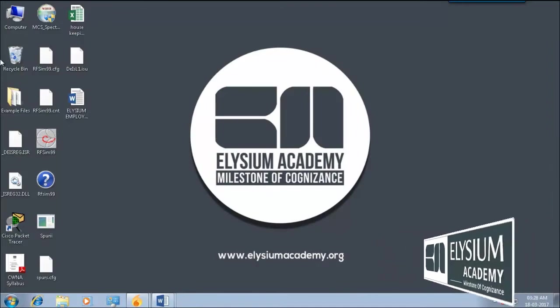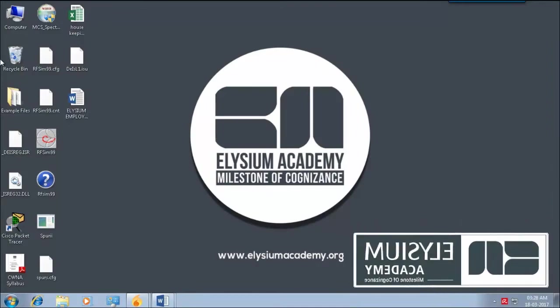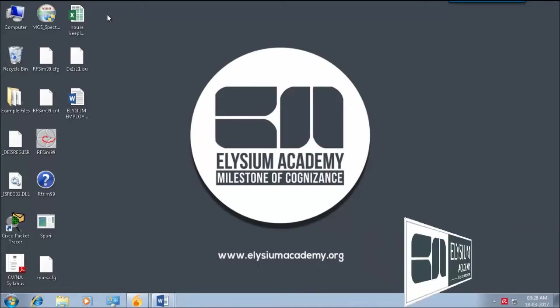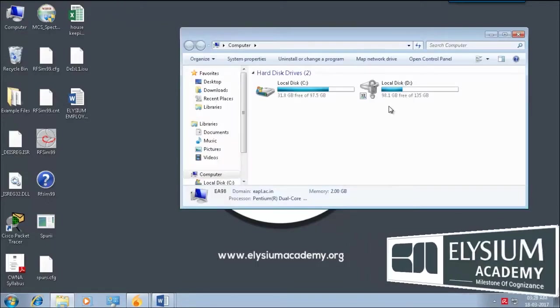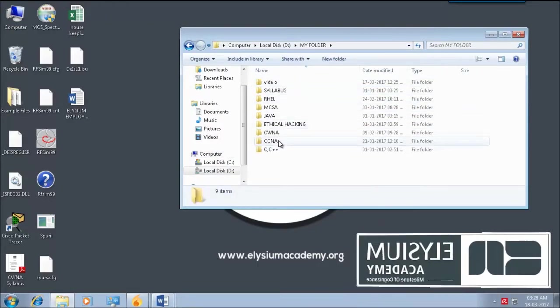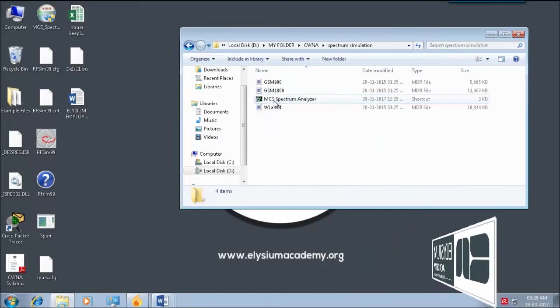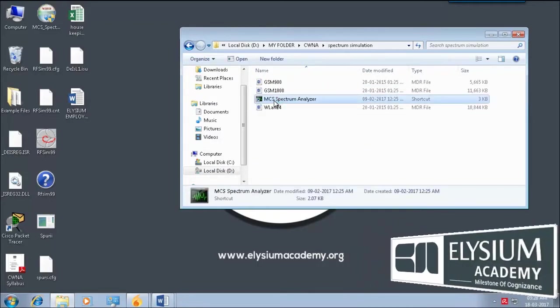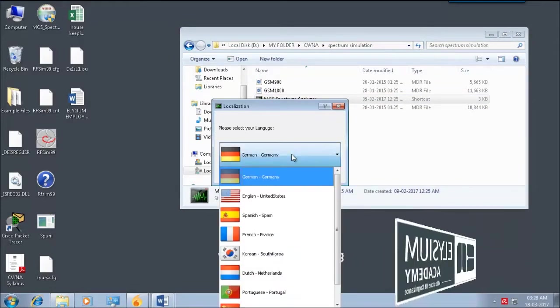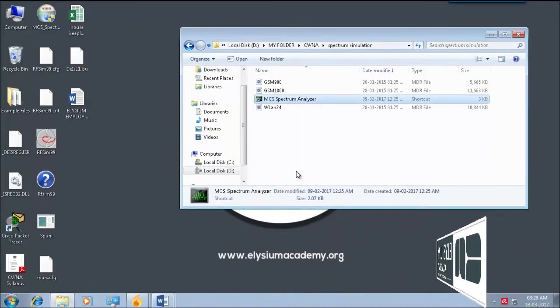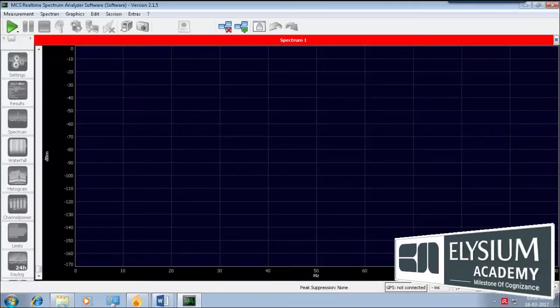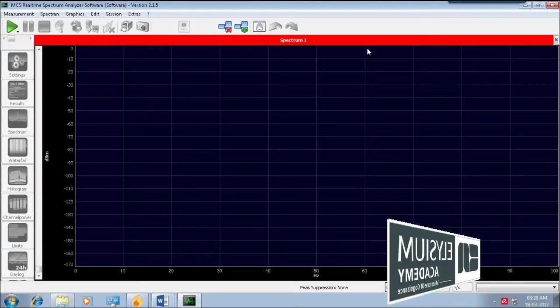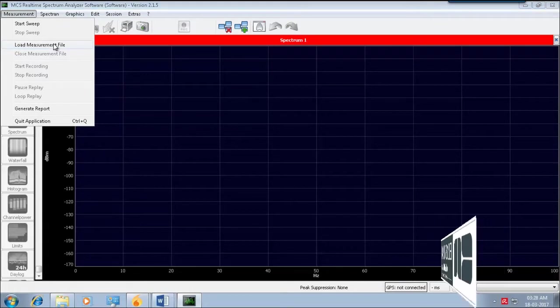Hi guys, I am from Elysium Academy where we start out with the MCS Spectrum Analyzer. Okay, you go to the software, you click the MCS Spectrum Analyzer and select your language. Okay, you see Spectrum 1, click Load Measurement.